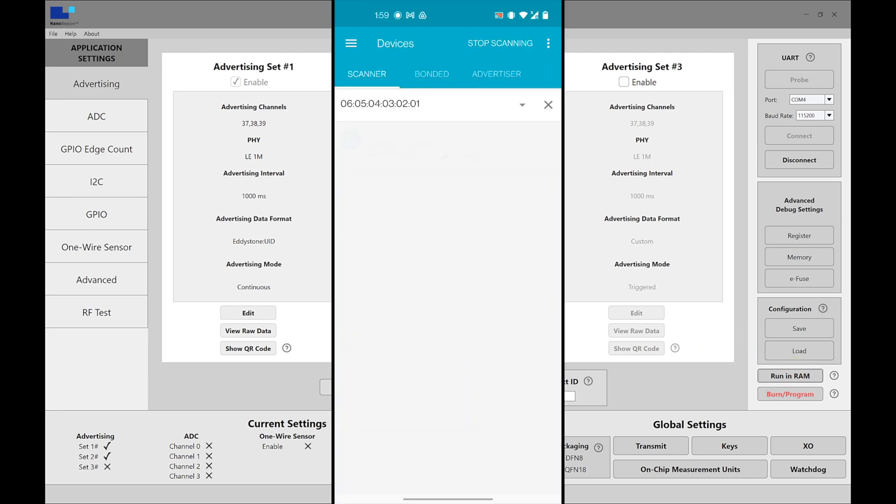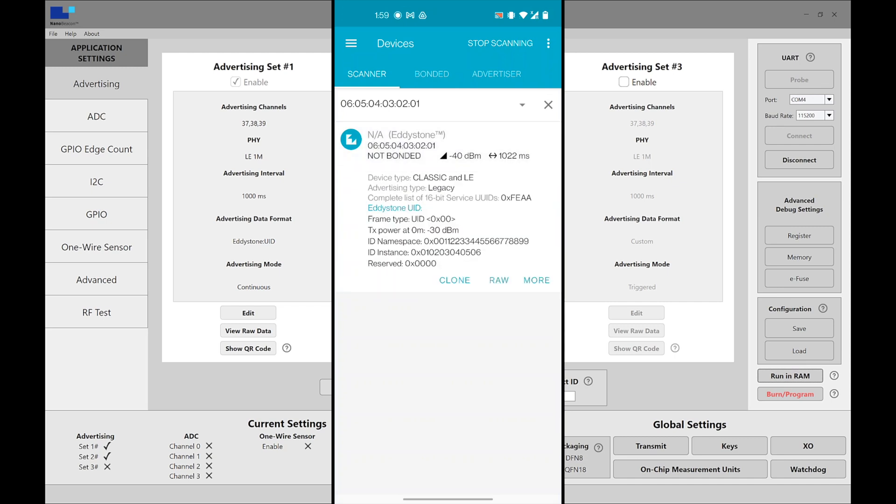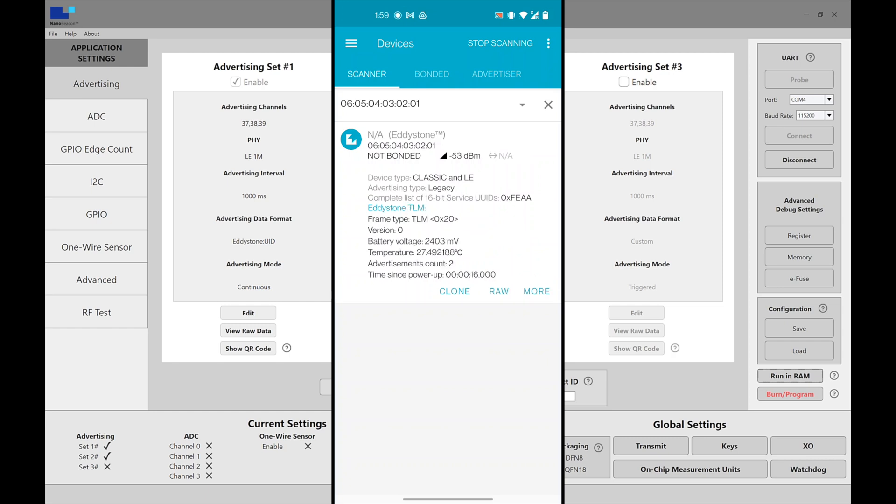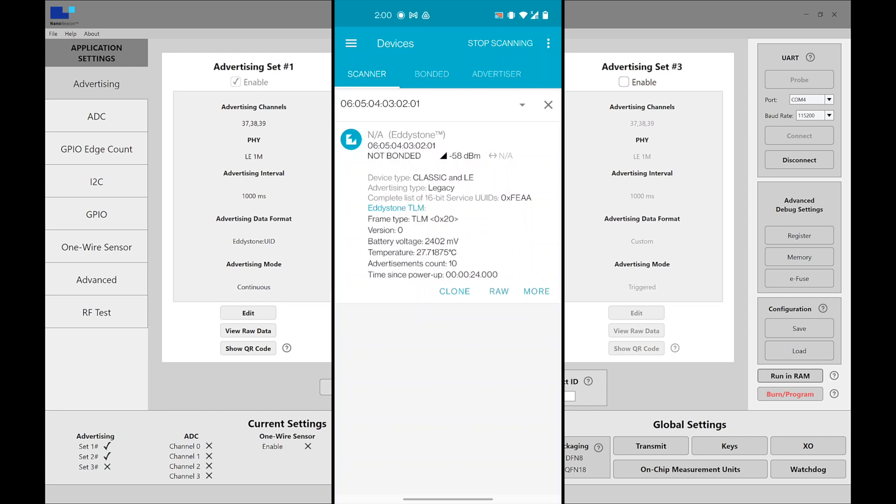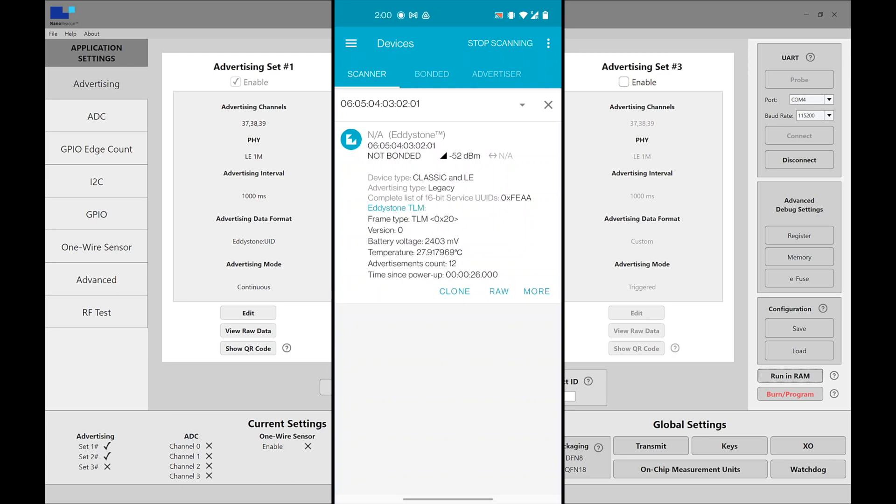And now when we refresh, we should see the Eddystone UID being sent out. Now here it's not including any TLM packet, as you can see. Now if I place my finger on the chipset and raise the temperature, we should eventually start seeing advertising packets with TLM information in it. And that's what we see here. And you can see the temperature was 27.7. It will rise 27.9 and so on.